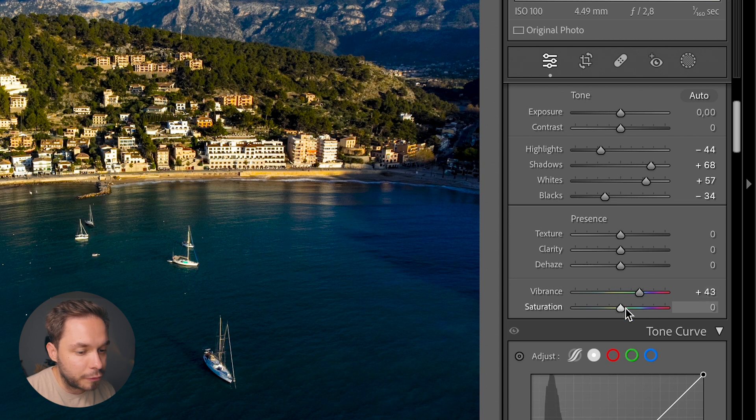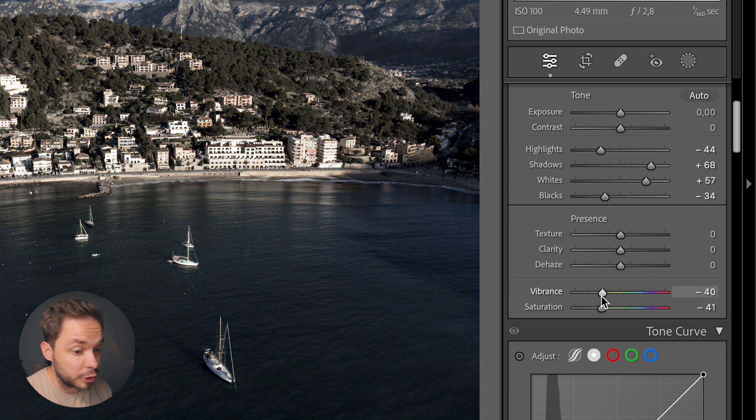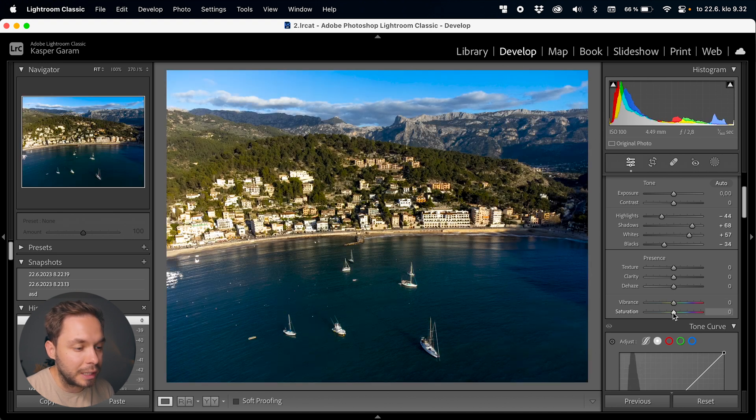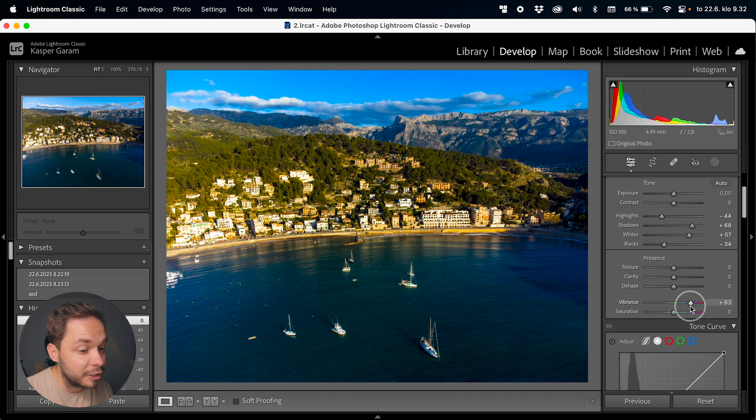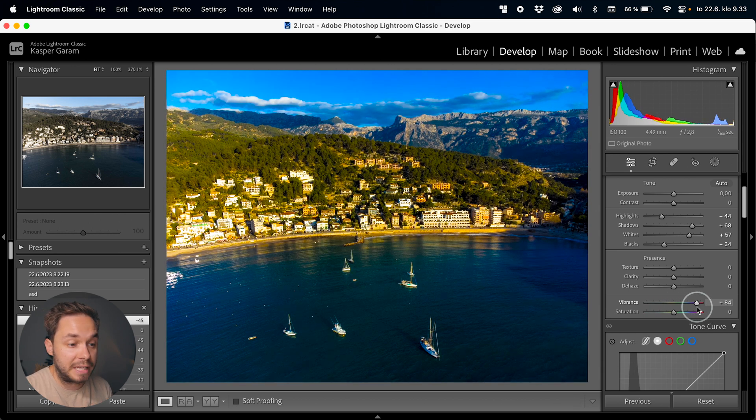Next up we have Vibrance and Saturation, which both add or decrease colors in your image but work differently. Saturation increases or decreases all colors in the entire image equally, while Vibrance is more subtle with colors like skin tones and adds more saturation to colors like blue or green. A more controlled way to tweak colors is with the HSL panel, which we'll get to later. I would usually leave both Vibrance and Saturation at zero. The Basic panel is a great way to get started with your edit — sometimes it's all you need.